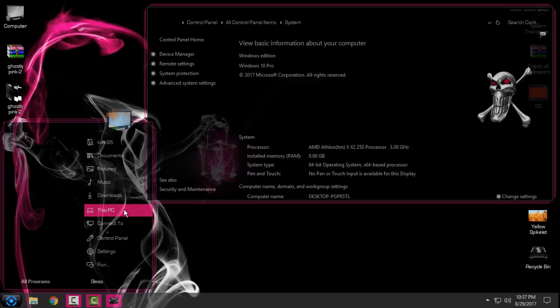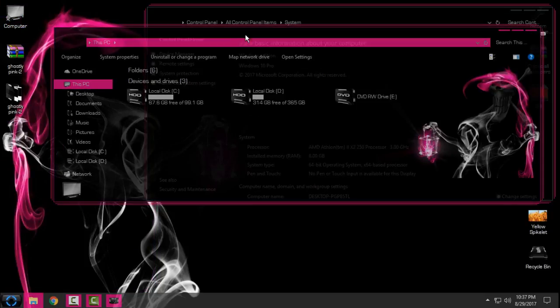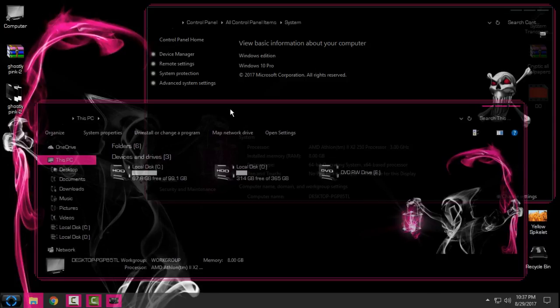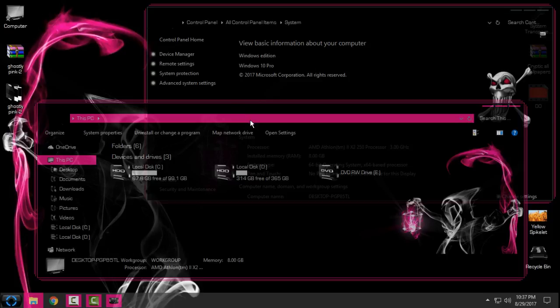That was for me. That's how you can install this theme for Windows 10 Creators Update. Really cool and nice. I hope you like it and thank you for watching. See you next time, bye.